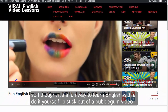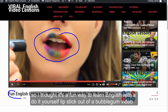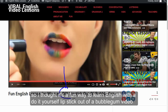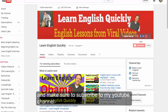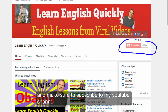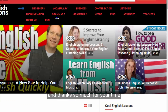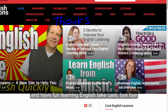So I thought it's a fun way to learn English with a do-it-yourself lipstick out of bubble gum video. Make sure to subscribe to my YouTube channel, and thanks so much for your time. Have fun learning English. Take care. Bye bye.